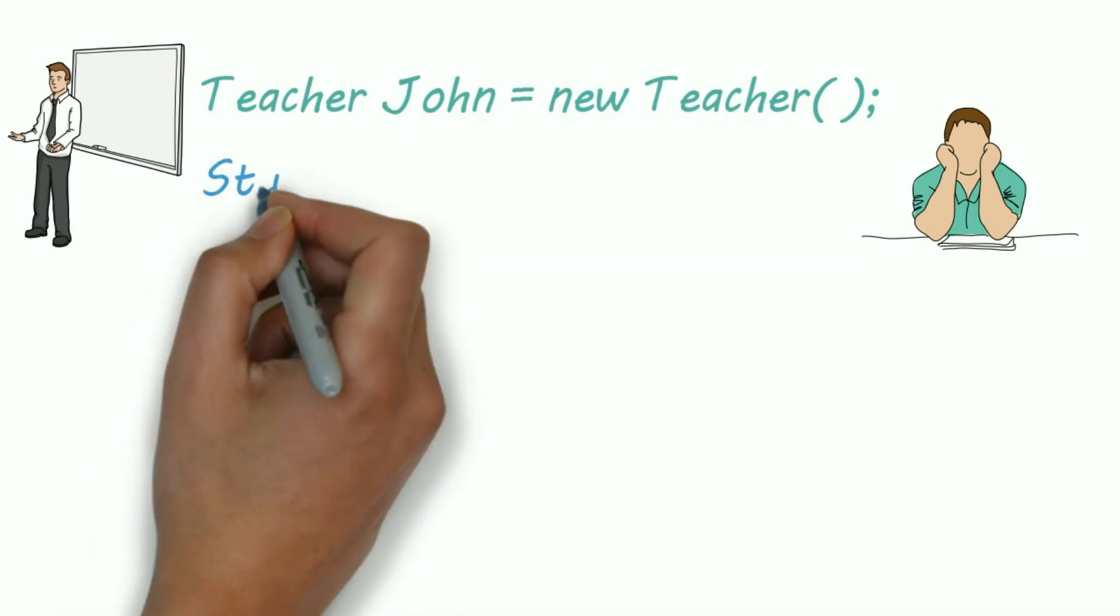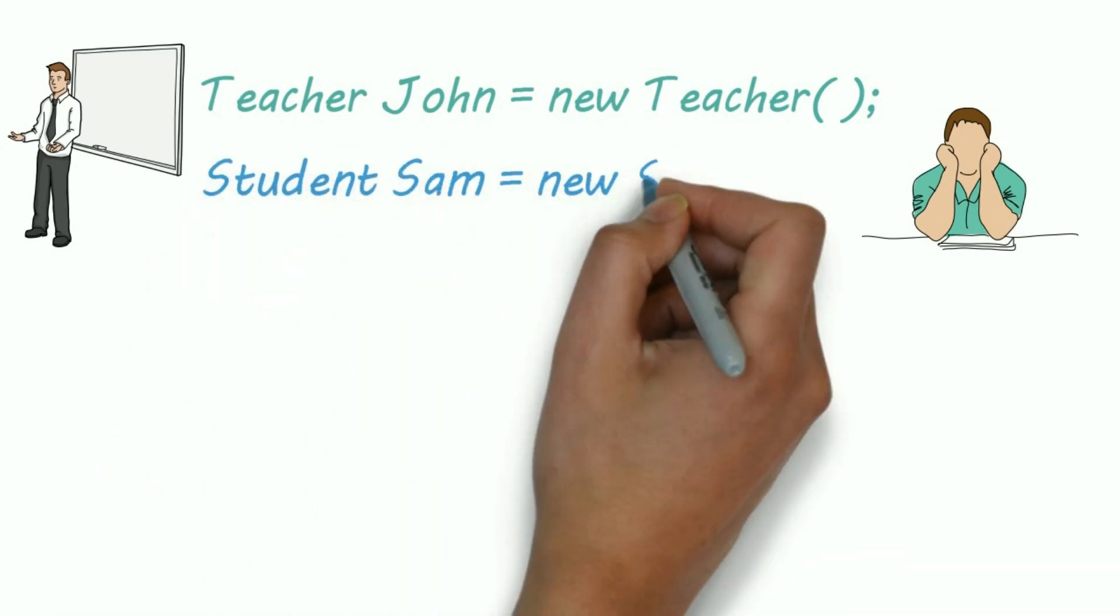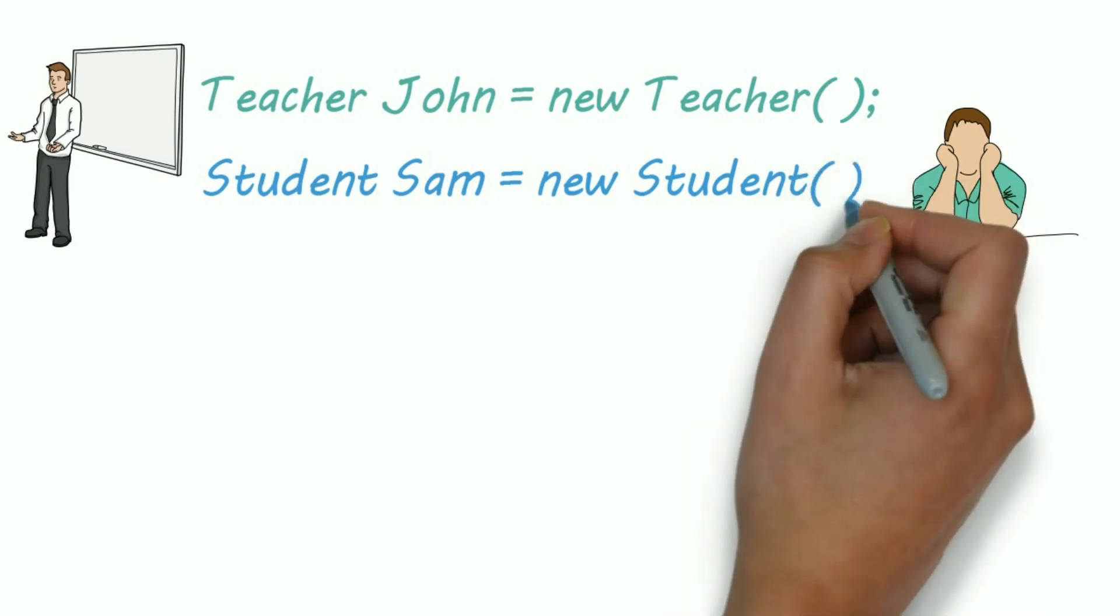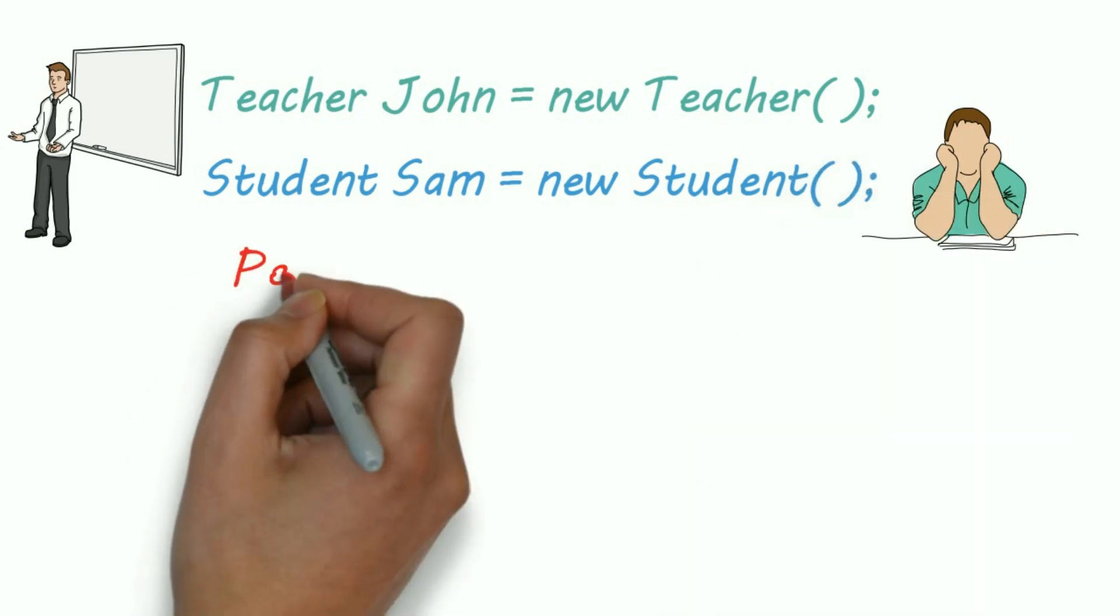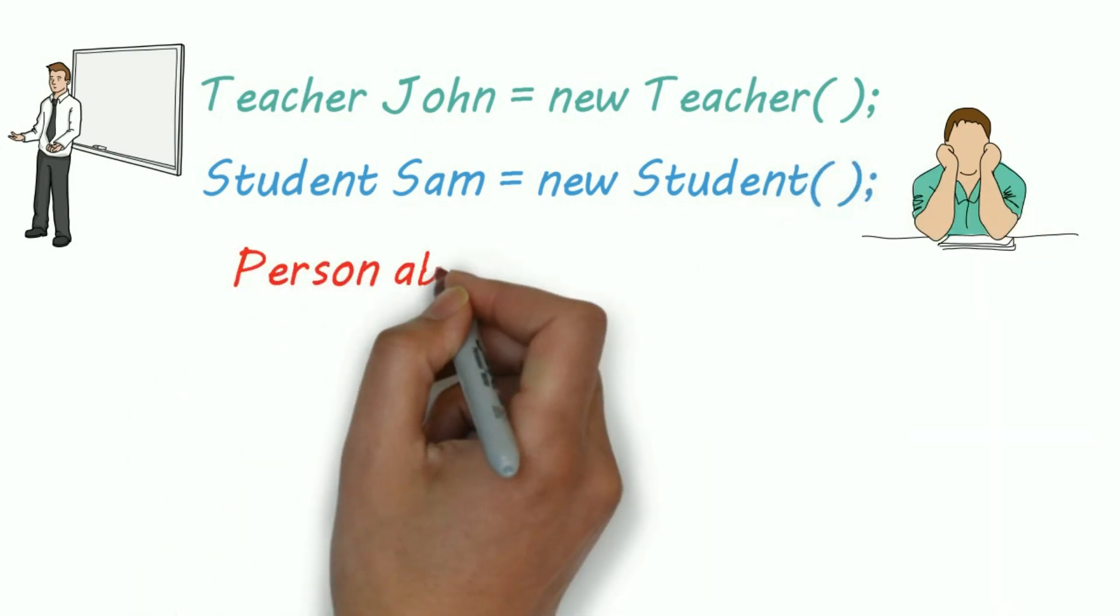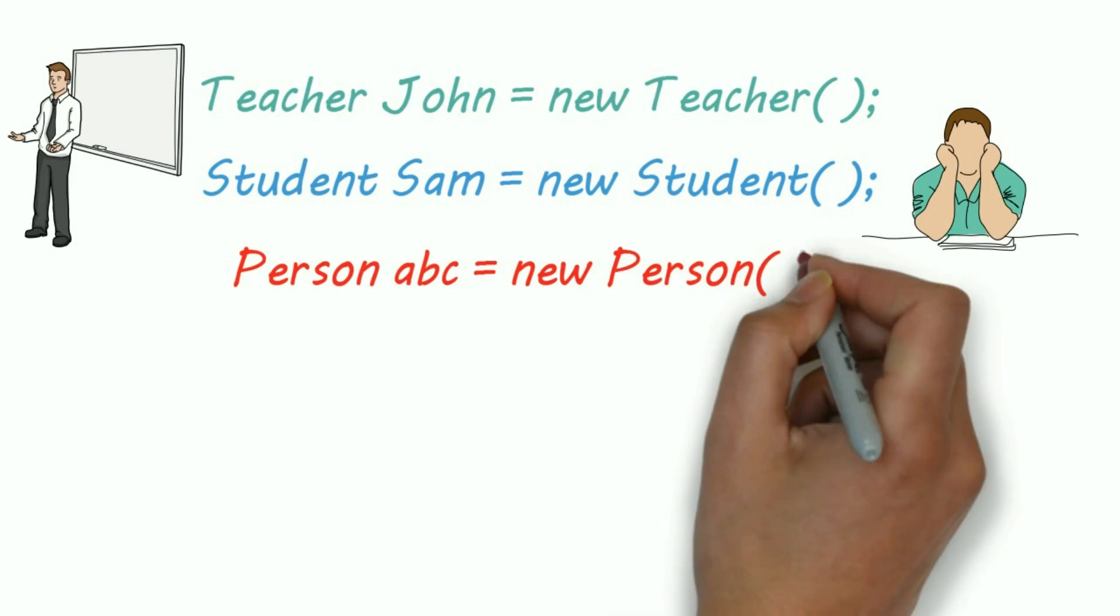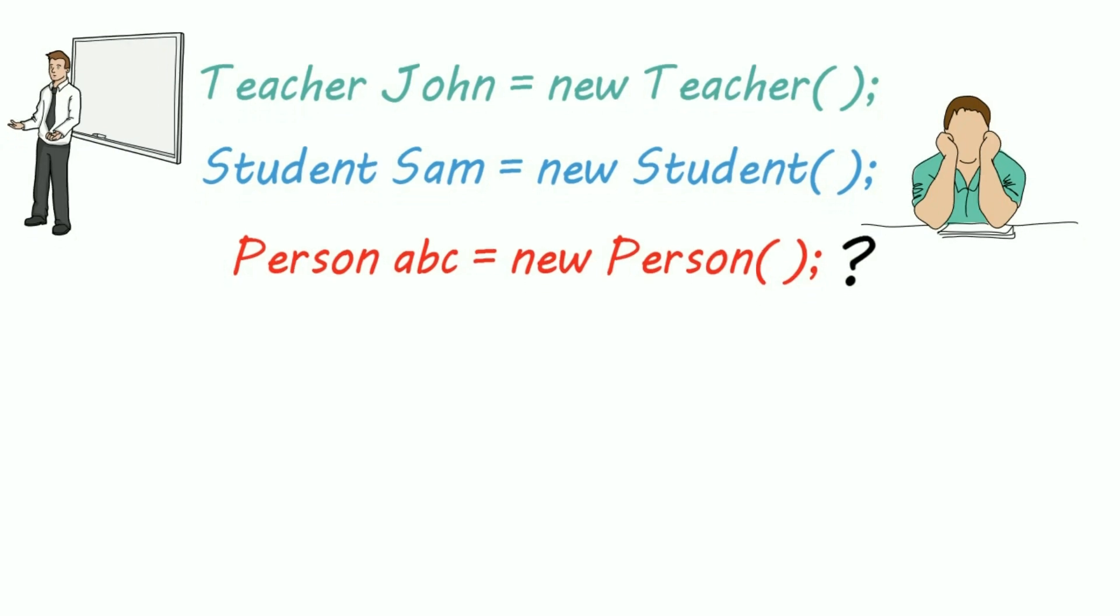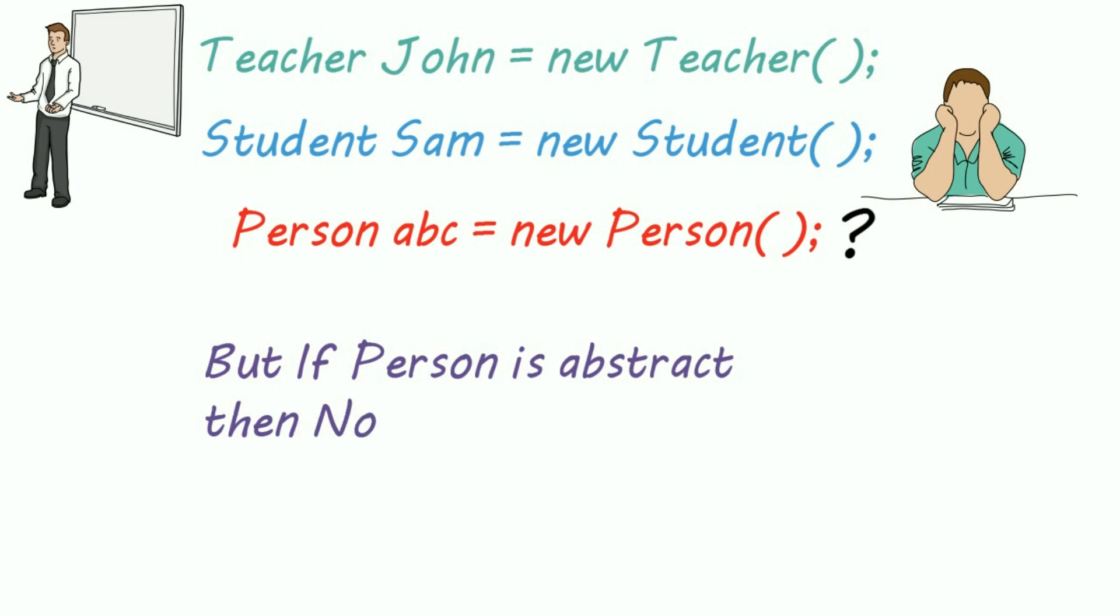And if a student named Sam registers, then we'll create an object of a student named Sam. So Student Sam equals new Student. But what if someone creates an object of Person? So who is this person, is it a teacher or a student? So this is a bug. We can't allow someone to create an object of a Person class, so we'll declare Person as an abstract class.